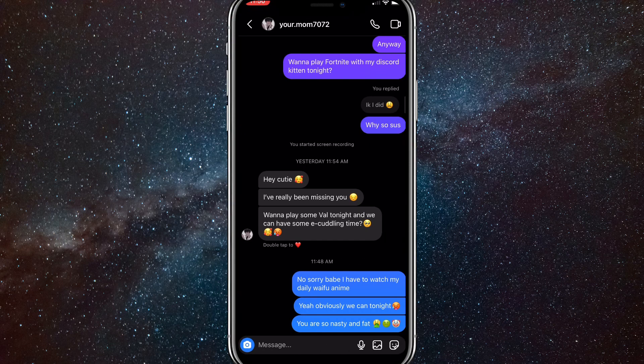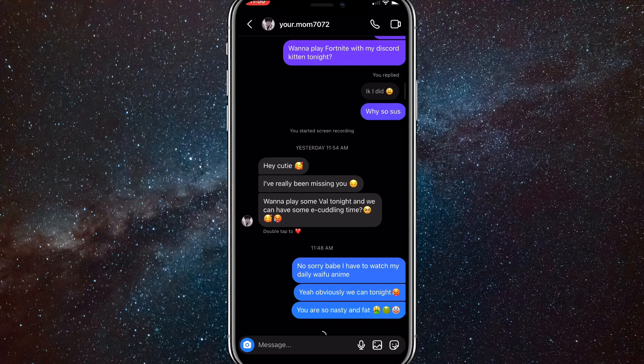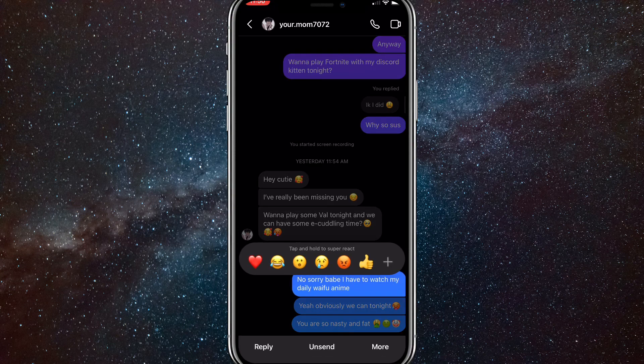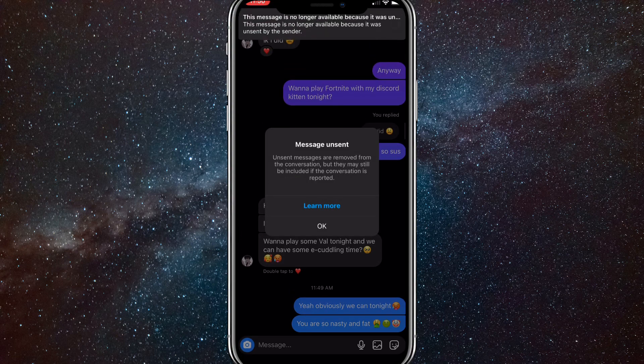So I sent a couple messages and I want to unsend a couple. To unsend it, you have to hold down on the text that you want to unsend, and that will bring up a couple options at the very bottom of the screen. The options are reply, unsend, and more. Click on unsend, and then it will unsend the message.